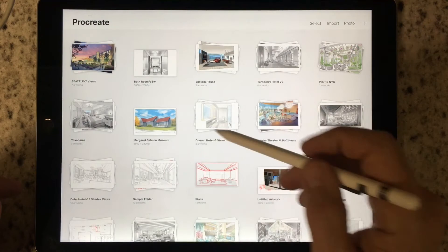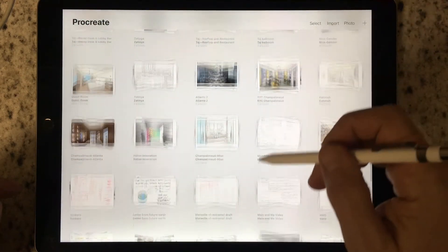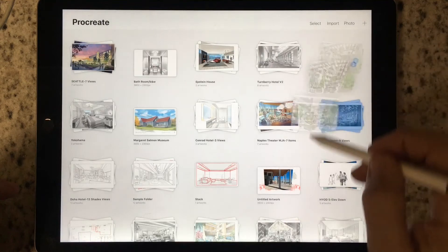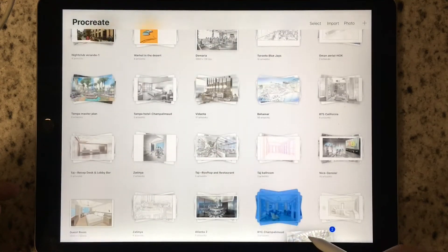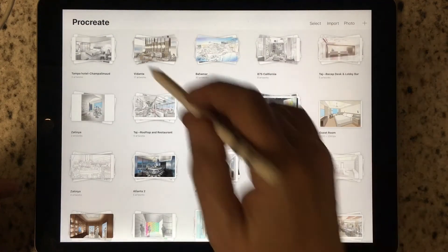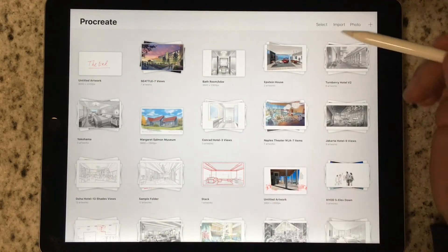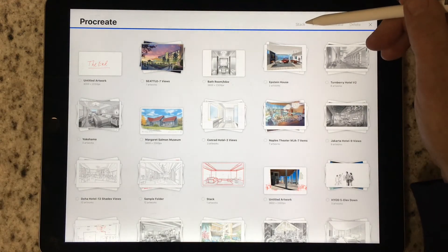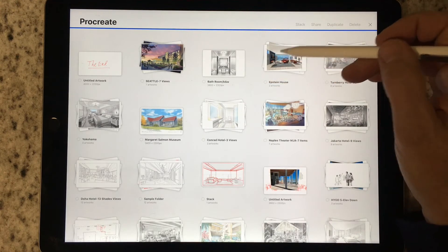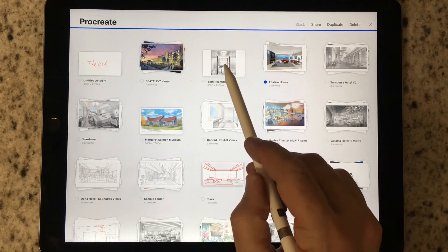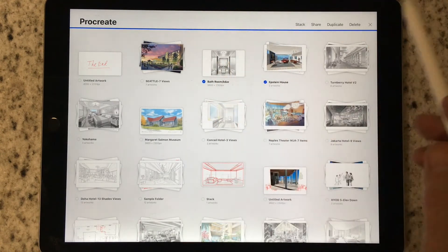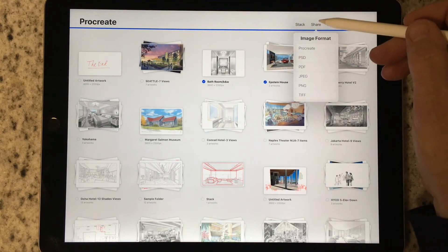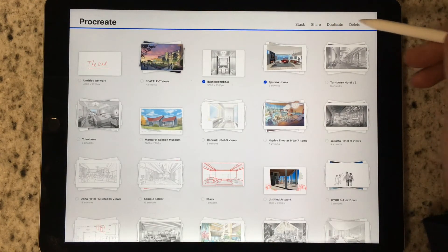Once you get a large number of drawings in your gallery — I have close to 100 by now — if I hold a project and wiggle it, the gallery starts moving and I can deposit it in a new location to keep things organized. The Select tab allows you to select stacks or individual drawings. Selecting them gives you the opportunity to share them, send them to a client, send them as a different file type, duplicate, or delete.